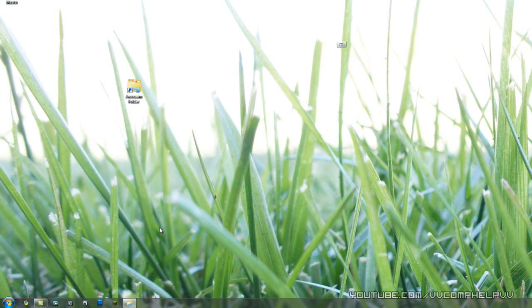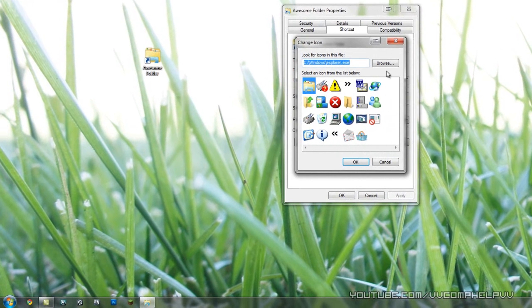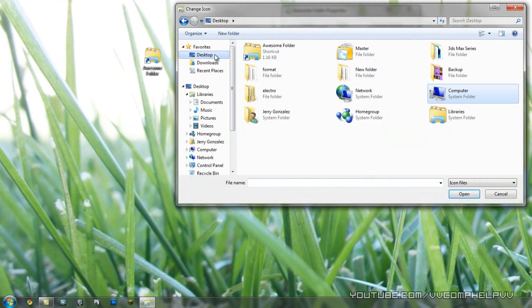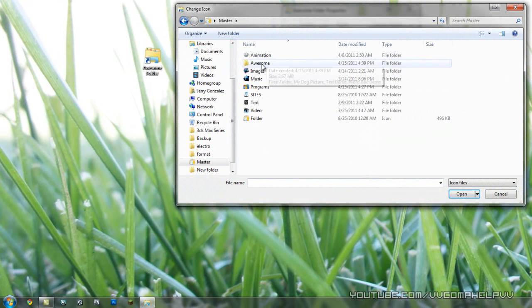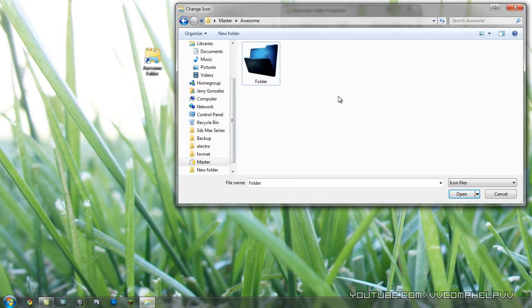Let's go to Properties, and I'm going to go to Change Icon right here, and I'm going to browse for the icon file that I saved. And if you need to find icon files in my awesome folder, remember I had this icon.